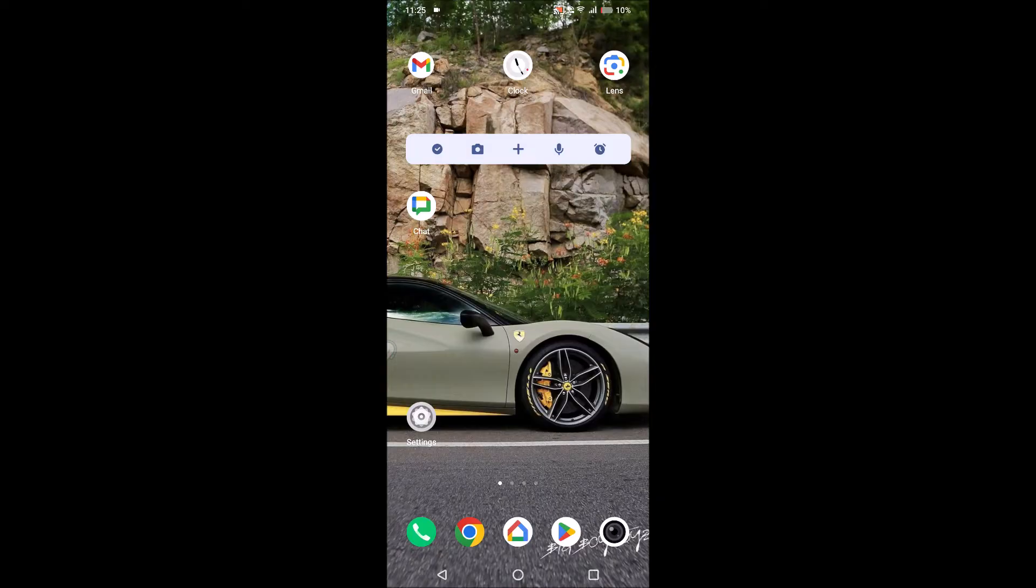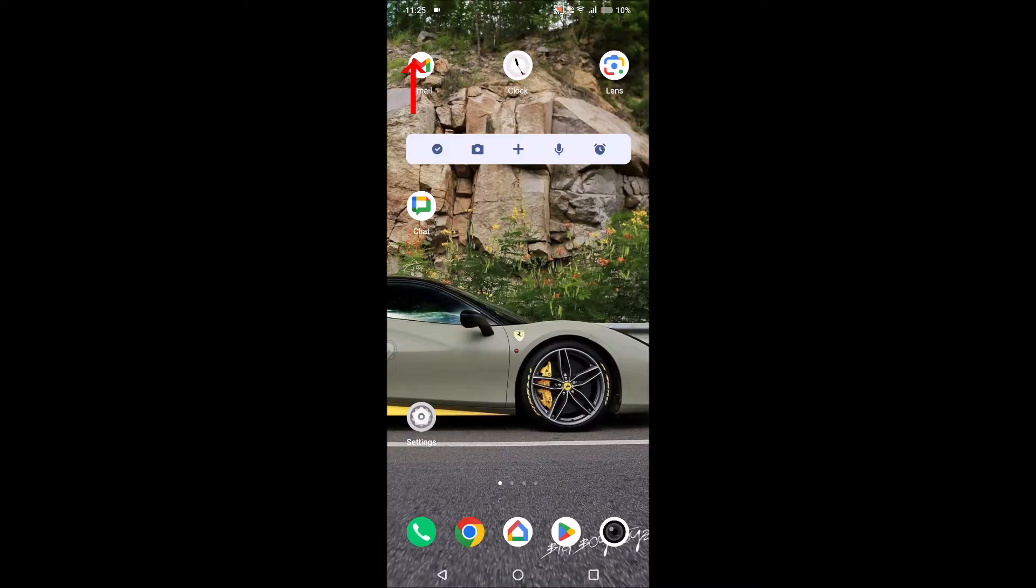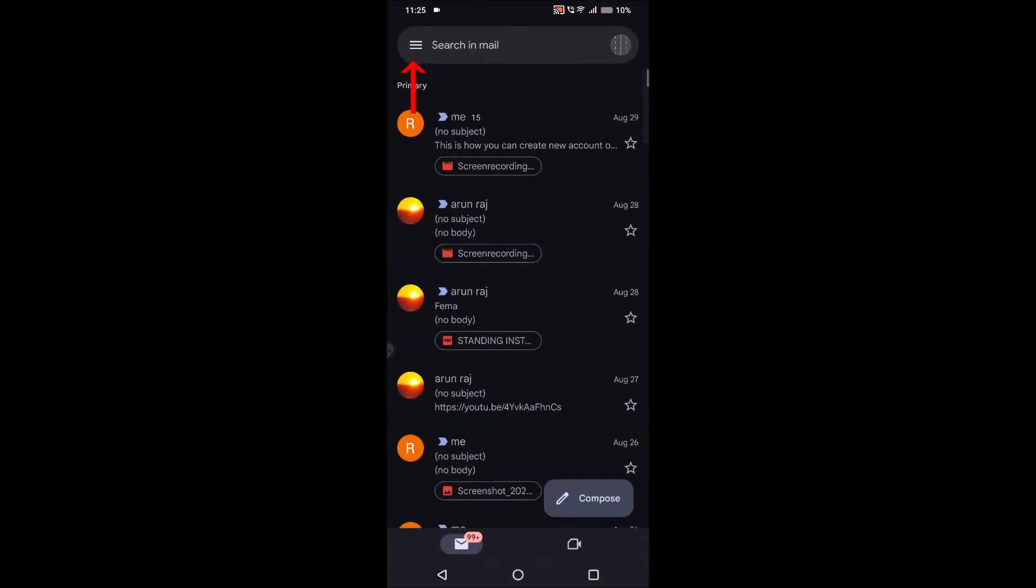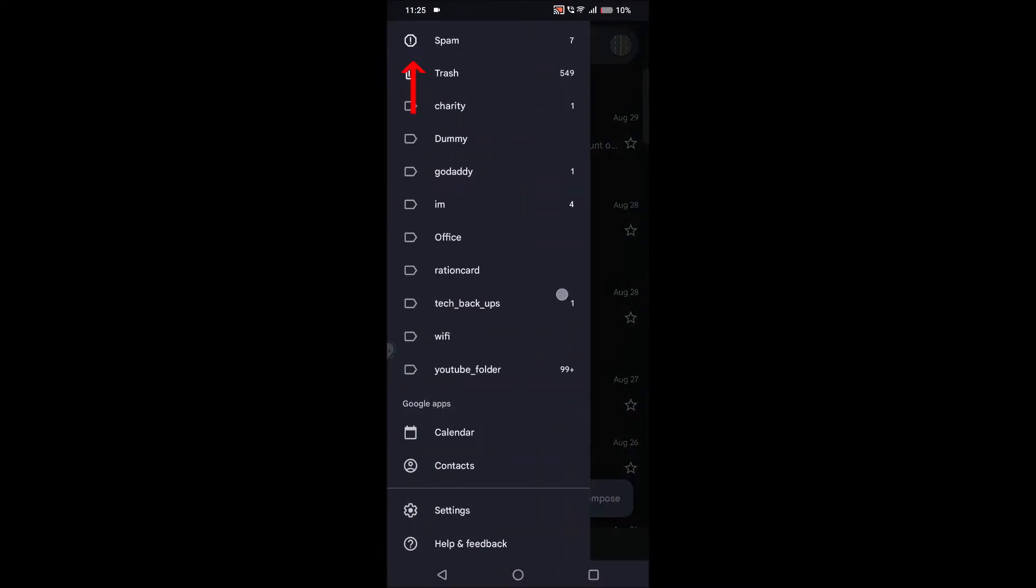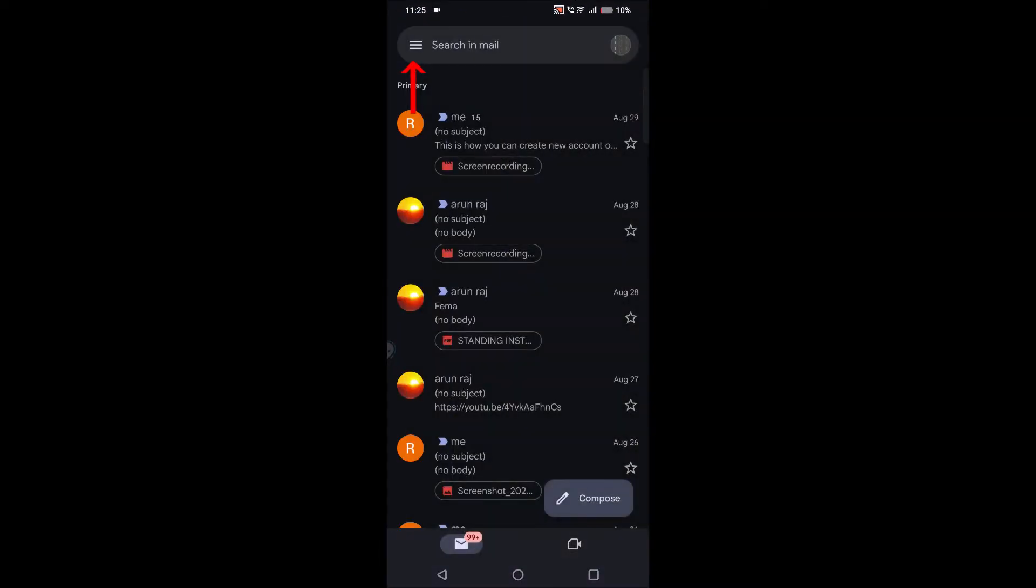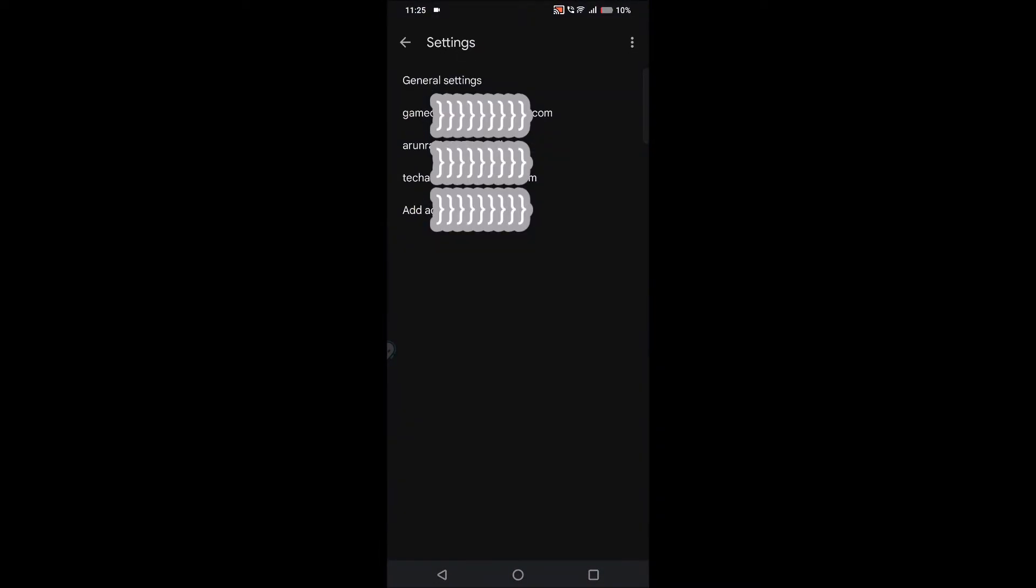The first one is the notification of Gmail for each and every email. I will tell you. Open the Gmail app, click on these three dots, click on settings, and here it will show you the list of emails on your mobile.